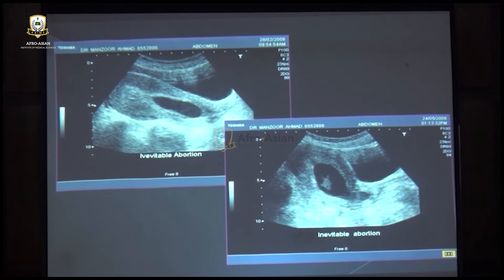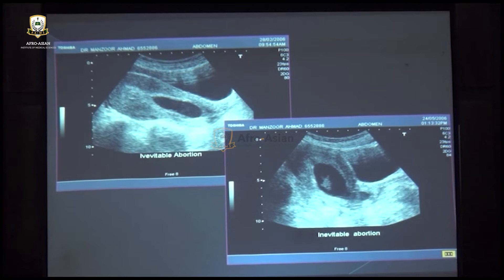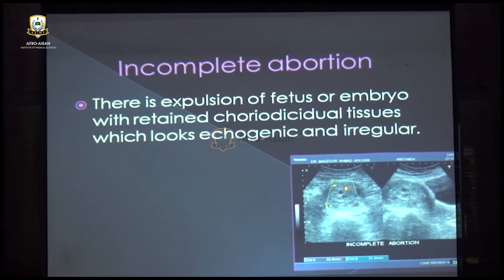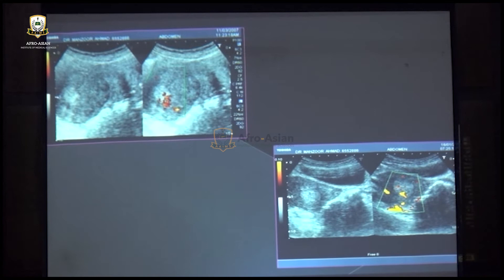You can see incompetency of the internal os of the cervix with pregnancy present — this is abortion in progress or inevitable abortion. Sometimes there is a history of pain and bleeding, and we see residual echogenic tissue within the uterine body — that is a retained product of conception, which is incomplete abortion. The echogenic substance within the uterine body may show flow or absent flow on Doppler.